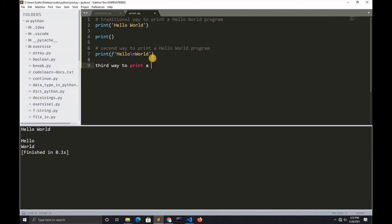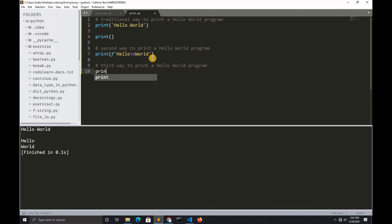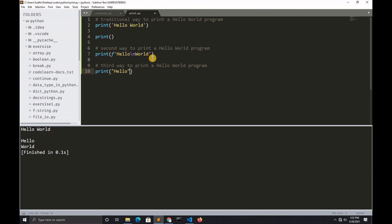This is the easiest way to print a hello world. You type hello, then you type print and then world. Control+S to save.